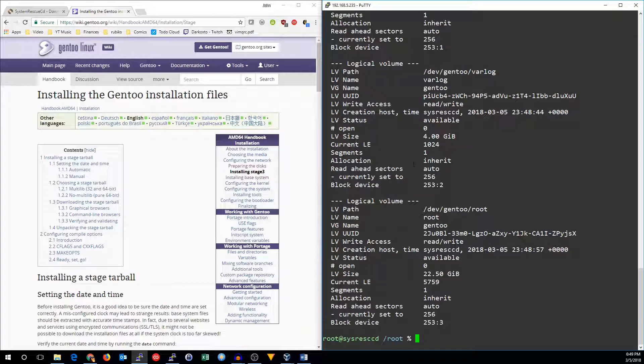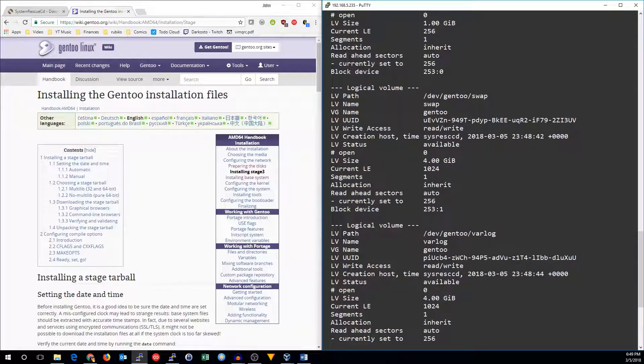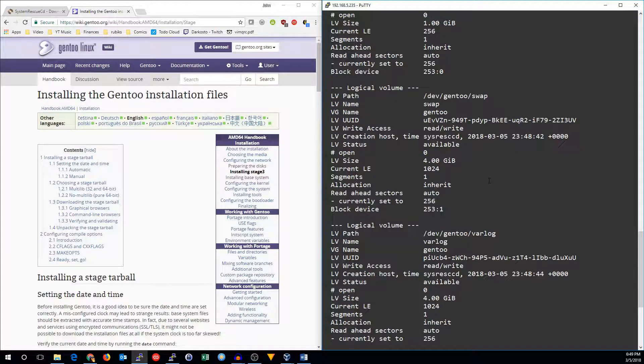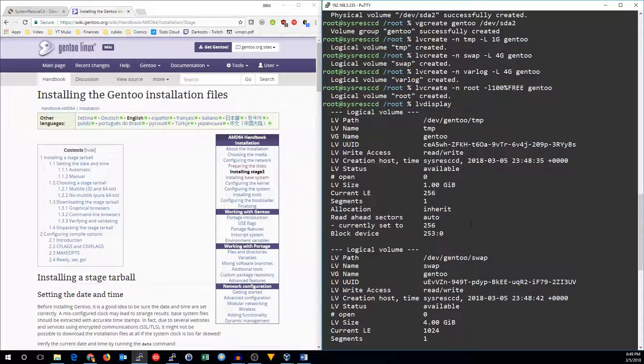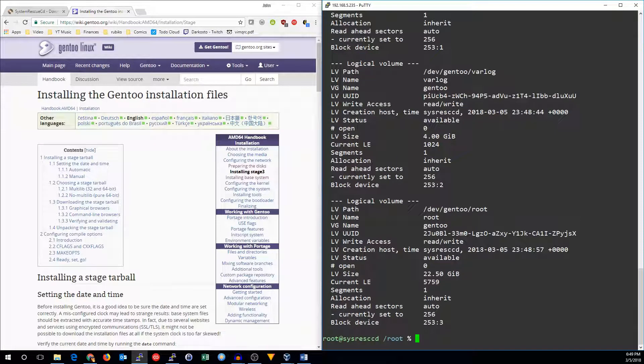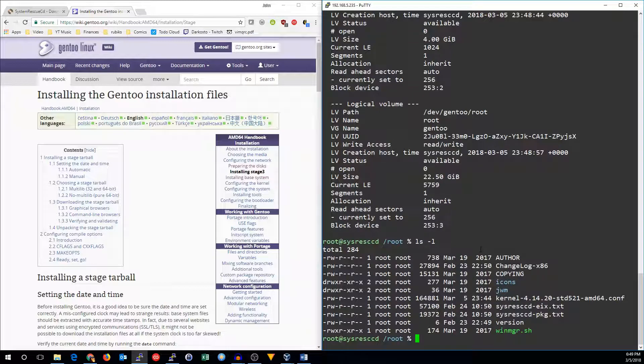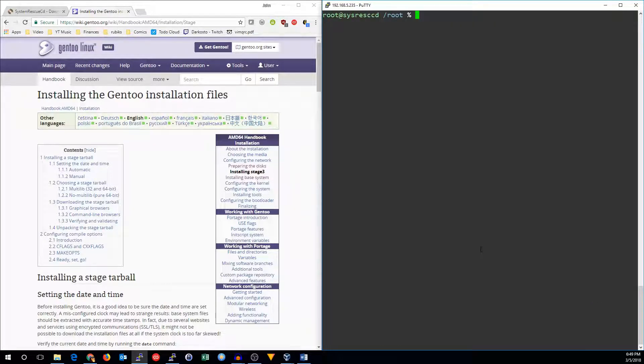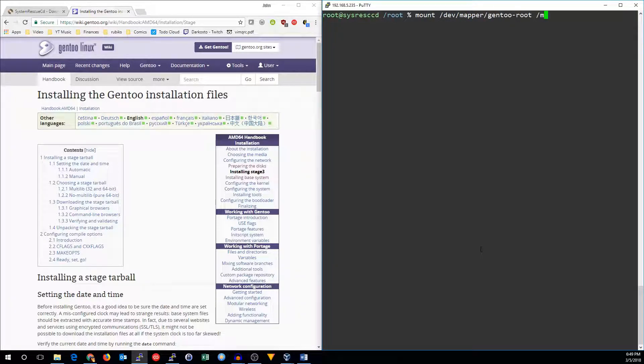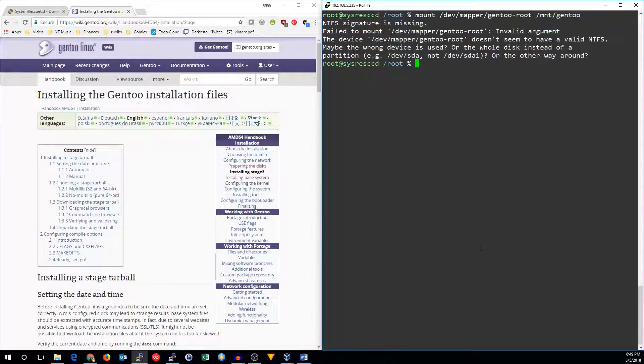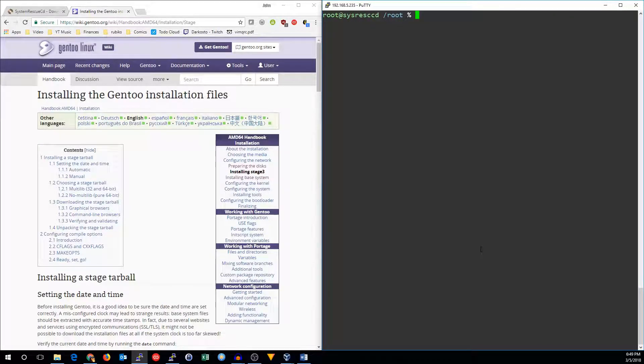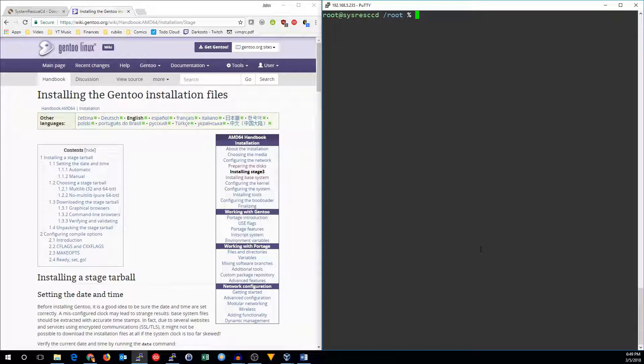All right. So we've got a root partition of about 23 gigs, a varlog of 4 gigs, swap of 4 gigs, and temp of 1 gig. So let's go ahead and mount those partitions. So we will start out by mounting the root partition, /dev/mapper/Gentoo-root, to /mnt/gentoo. You know what? We can't mount things. We haven't made file systems yet. So let's do that first.